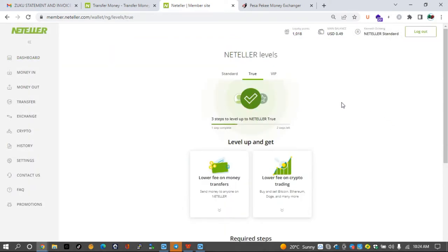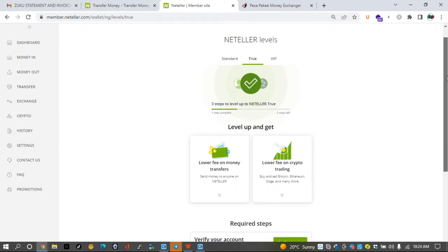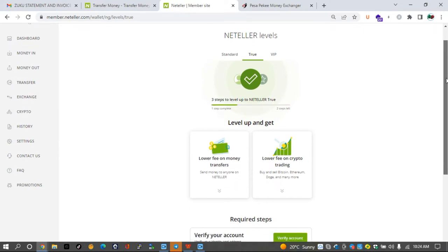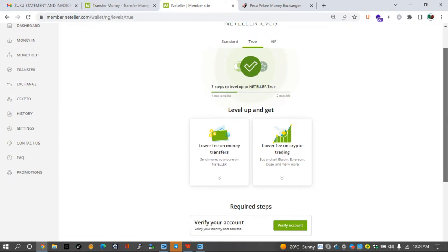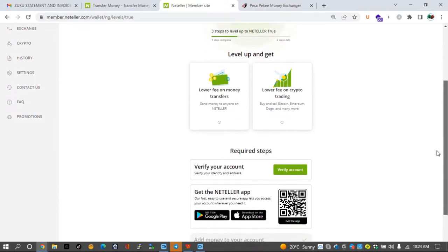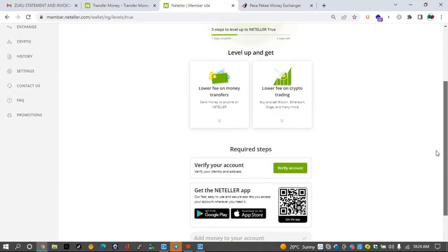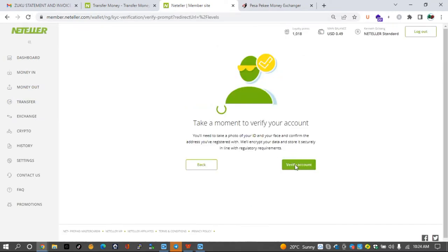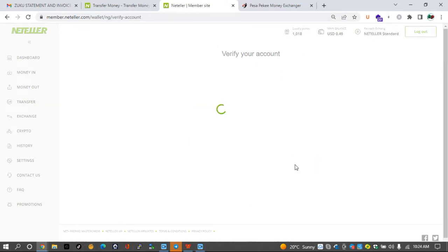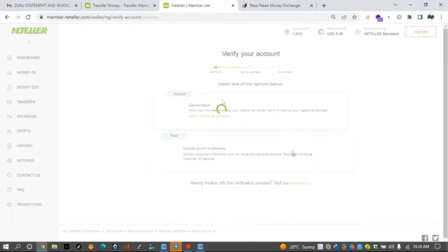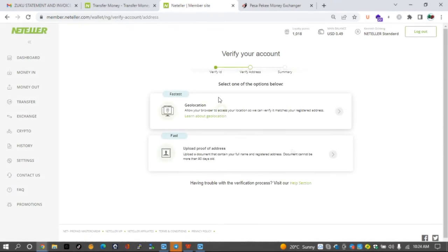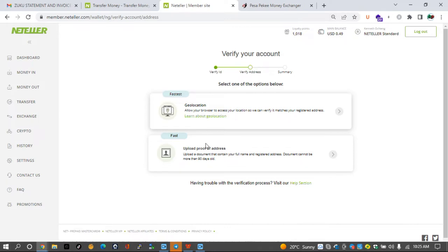And go to explore Neteller levels to see how many levels you have left to be completely verified. So currently I've already verified one step, two more steps left, and that is what we'll be doing on this video today. So click on verify account, then go to verify account.